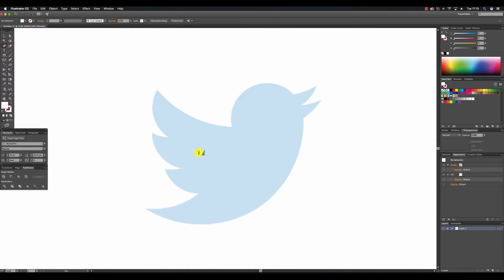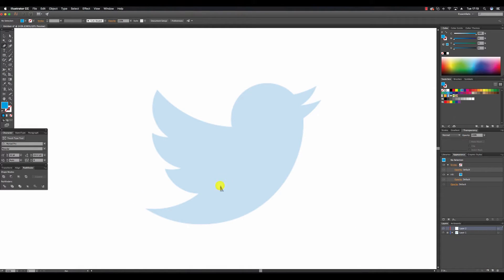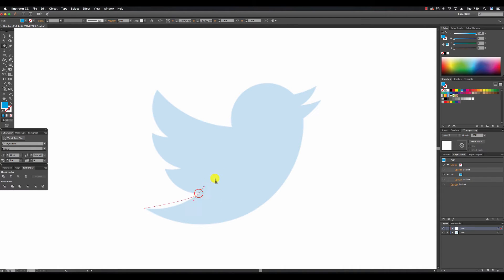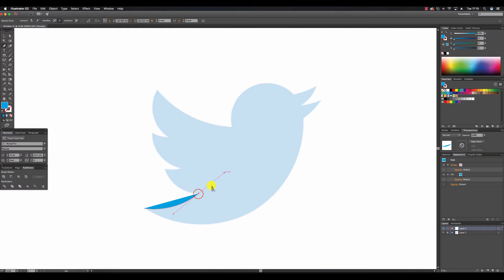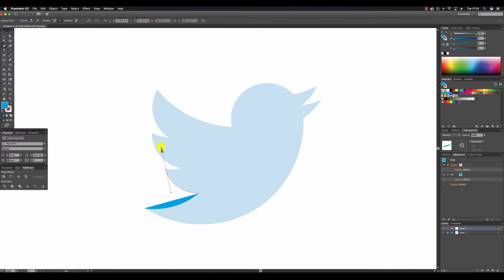With the pen tool I'm going to select a blue and I'm going to add a layer just so I can write over the top with a pen tool. I'm going to create a curve like so. Clicking in that anchor point I'm going to create another curve.